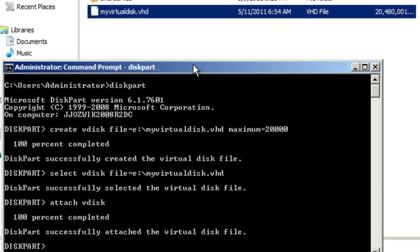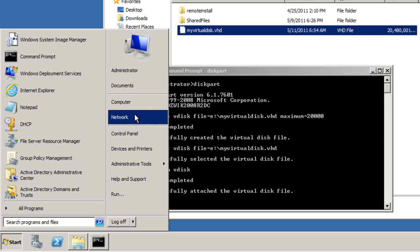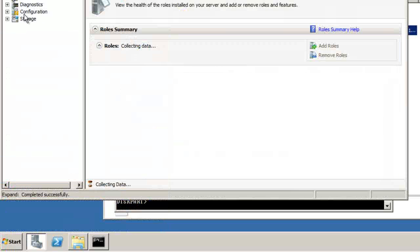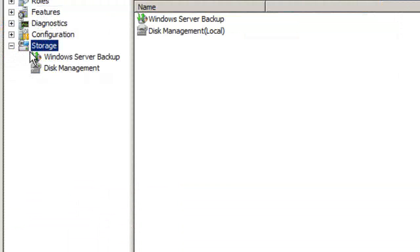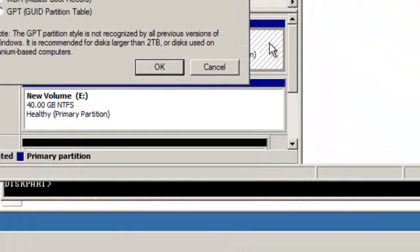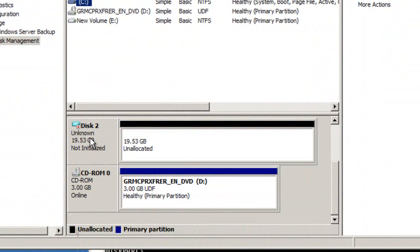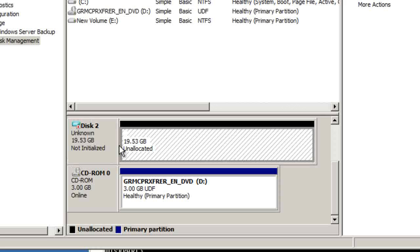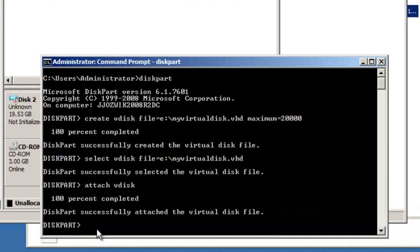Now if we go to the hard drive manager, or the storage manager under disk management, we can see Disk 2 uninitialized. So what we have to do is configure this disk now.